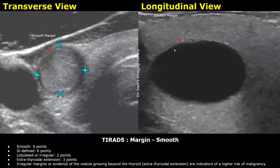Another TI-RADS 5 example: composition is solid — two points. Echogenicity is hypoechoic — two points. Shape is taller than wide, height greater than width — three points, a very concerning feature. Margin is irregular — two points. Micro calcifications seen — three points. Total: 12 points, TI-RADS 5 highly suspicious nodule.